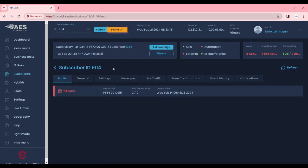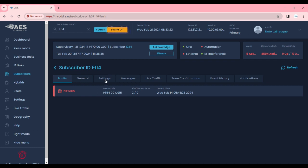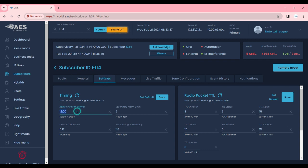Now in order to remotely configure the AES subscriber we're going to select the settings tab and you'll see all of the options that are available for remote configuration. First we have timing. This is how often the radio will check in. By default we select 2345 generally.